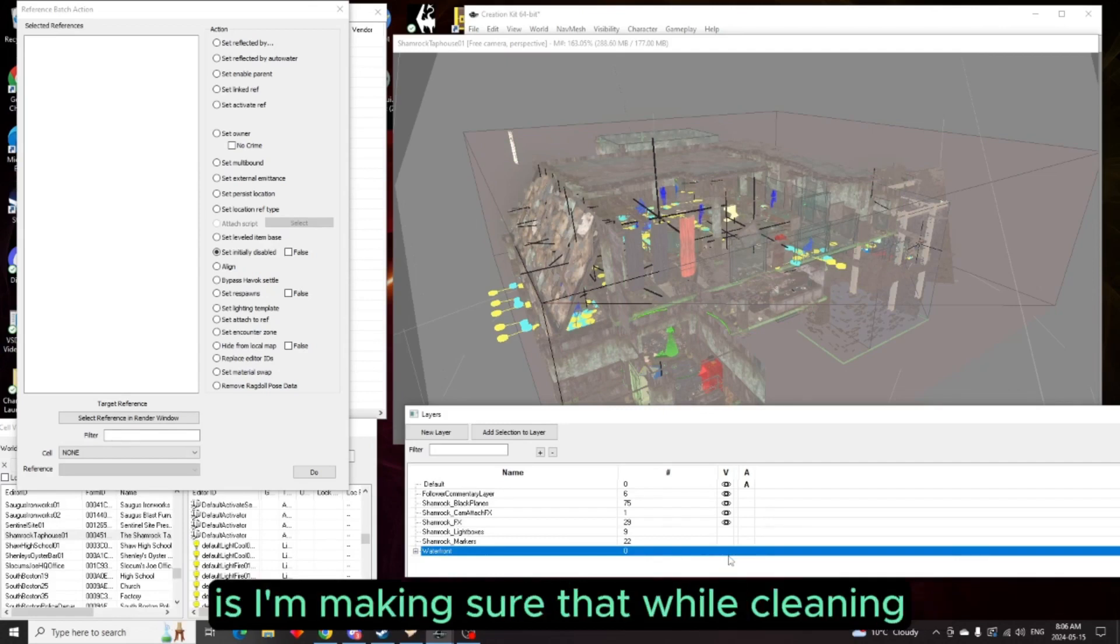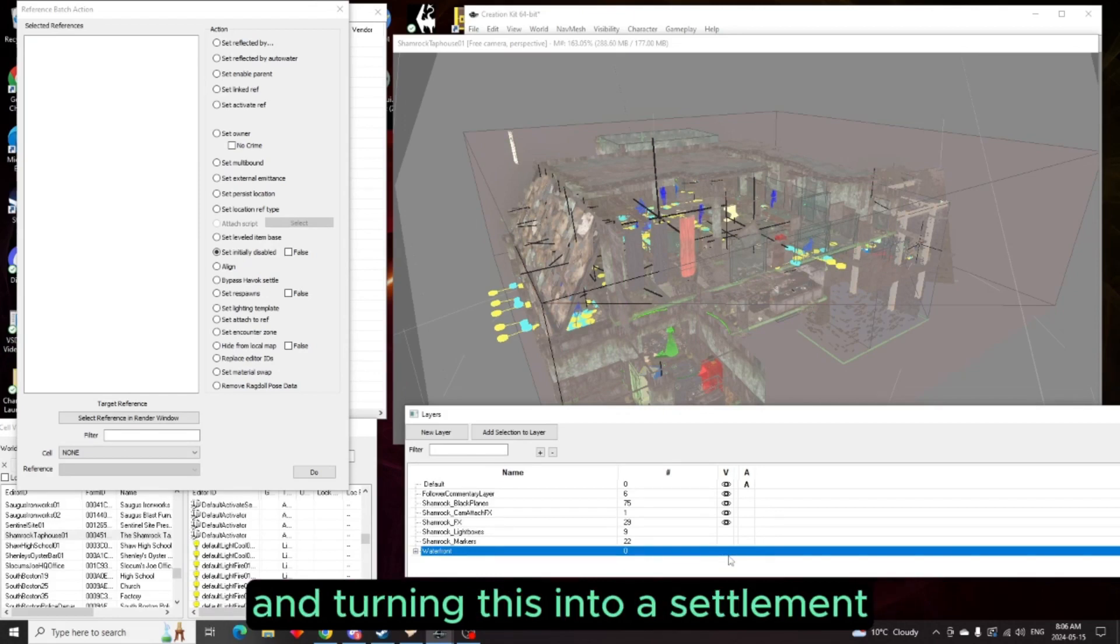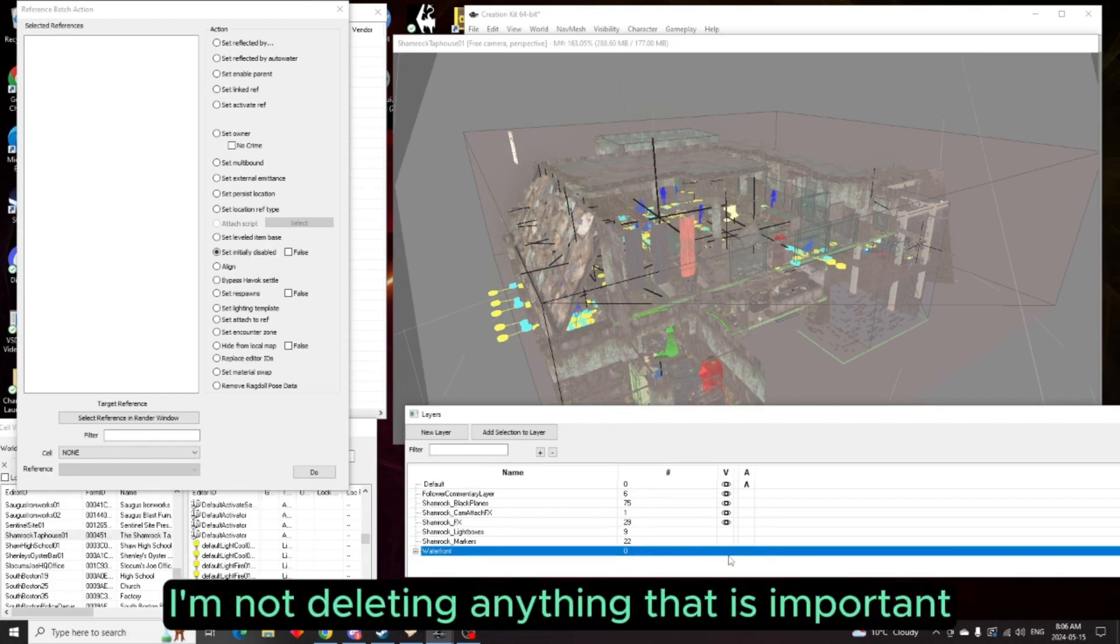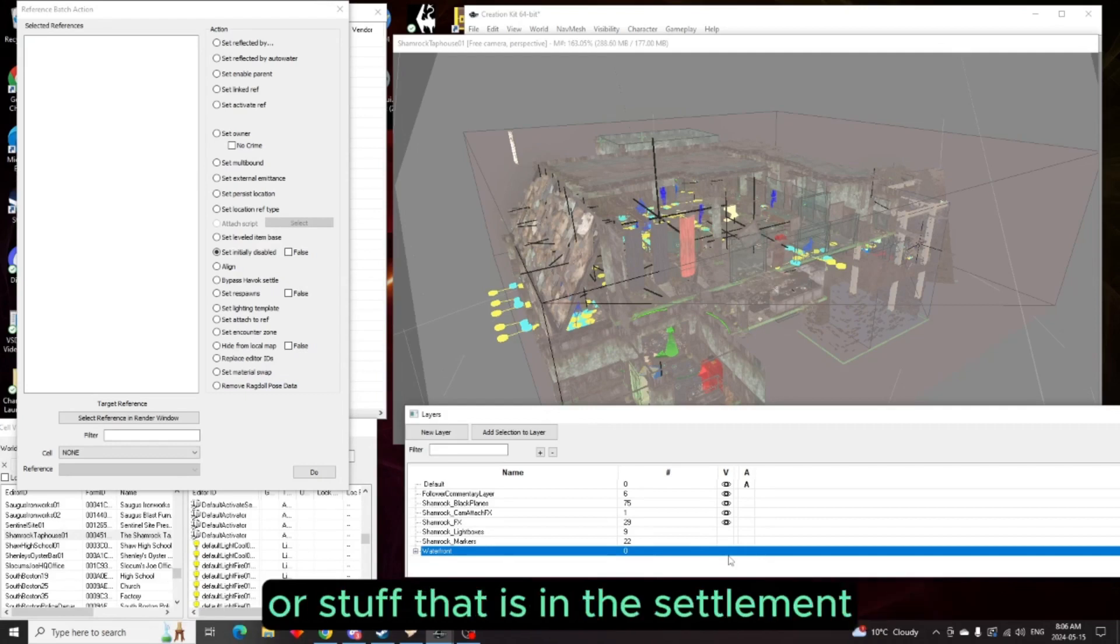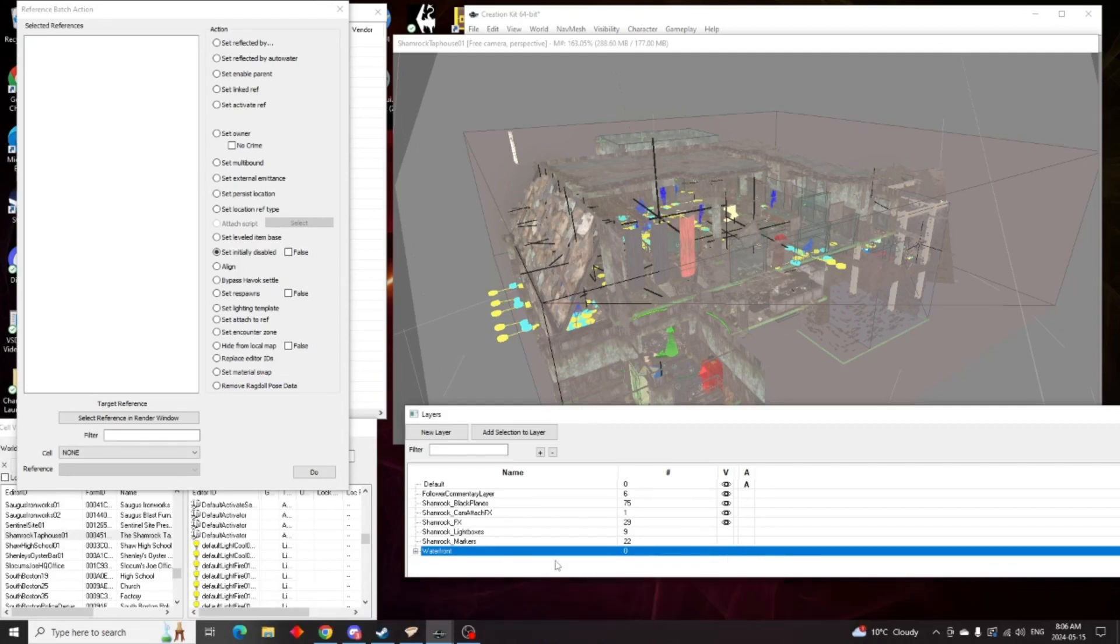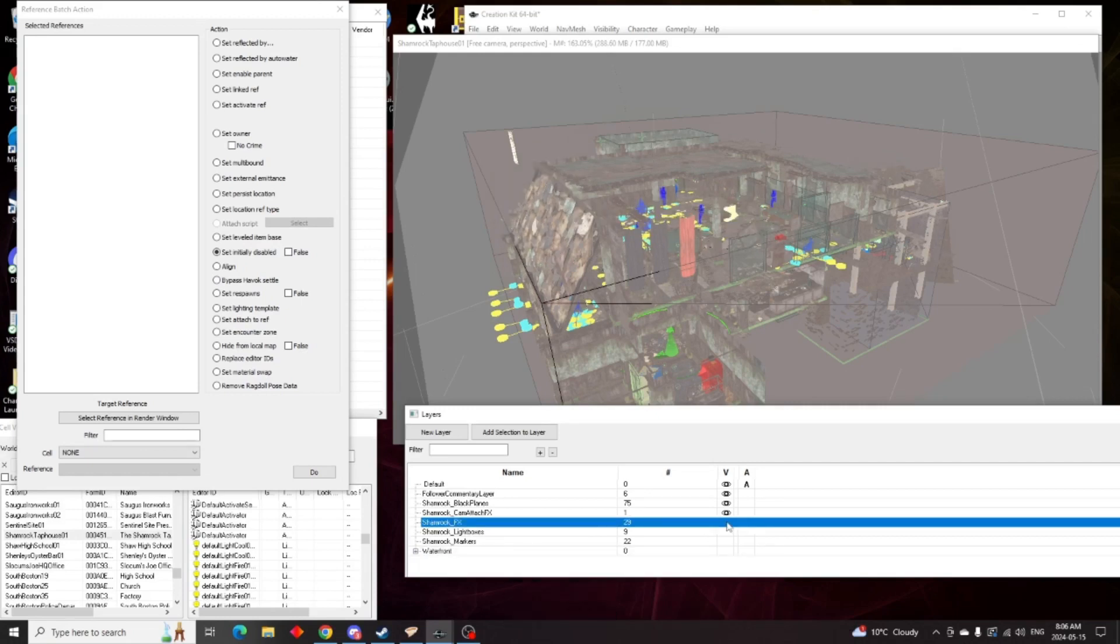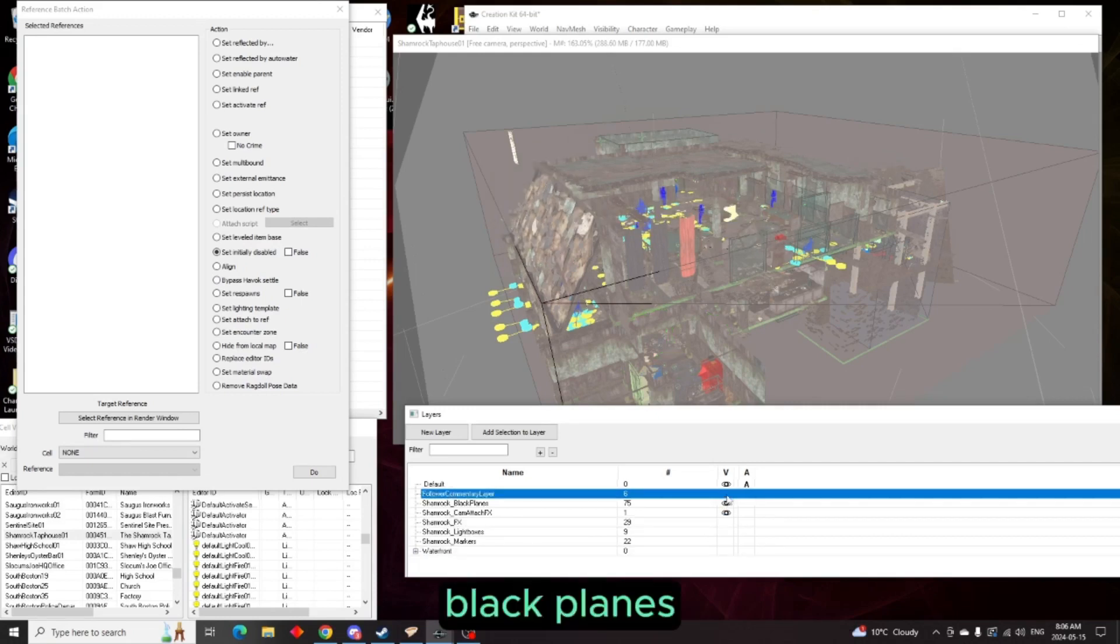Basically what I'm doing by turning off these layers is making sure that while cleaning and turning this into a settlement, I'm not deleting anything that's important as far as maybe quests or stuff that is in the settlement. So FX, black planes.